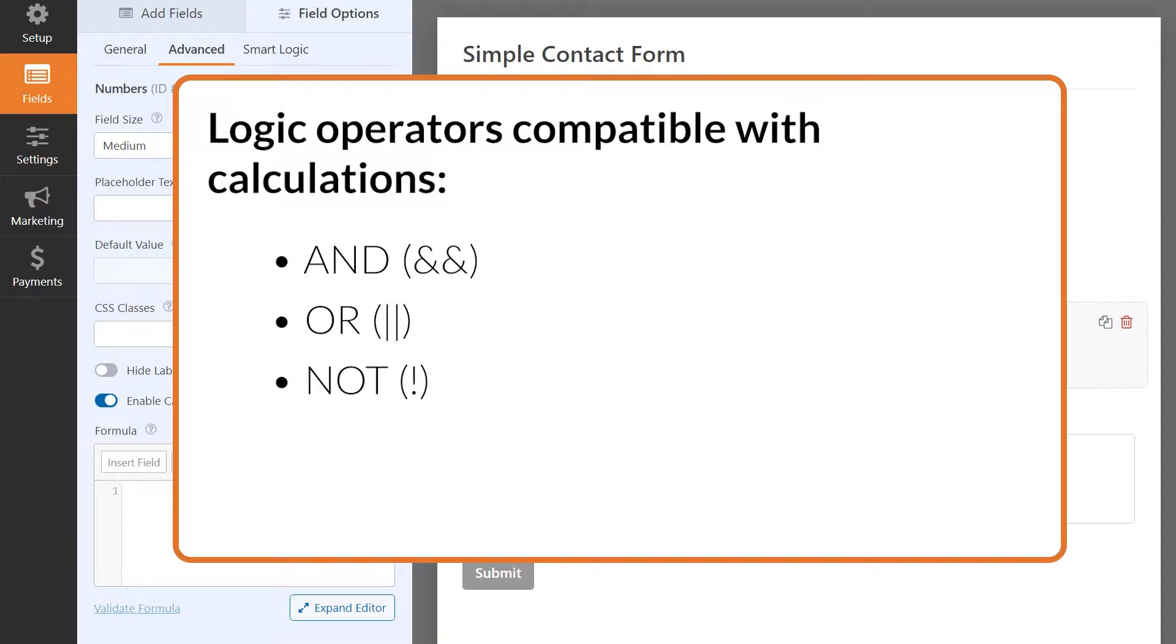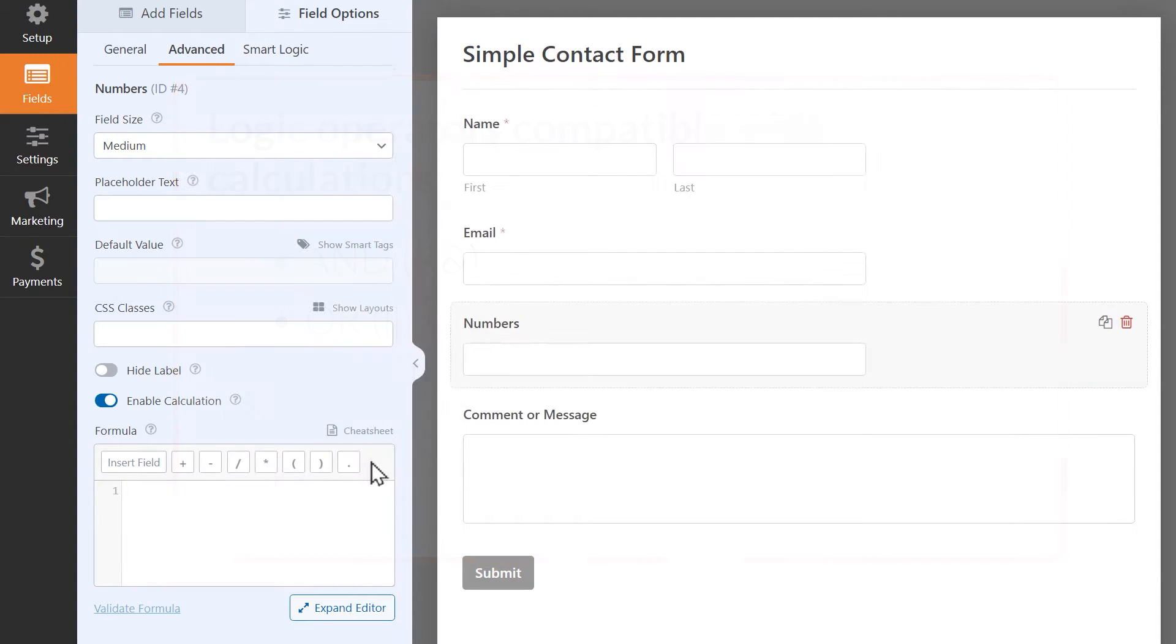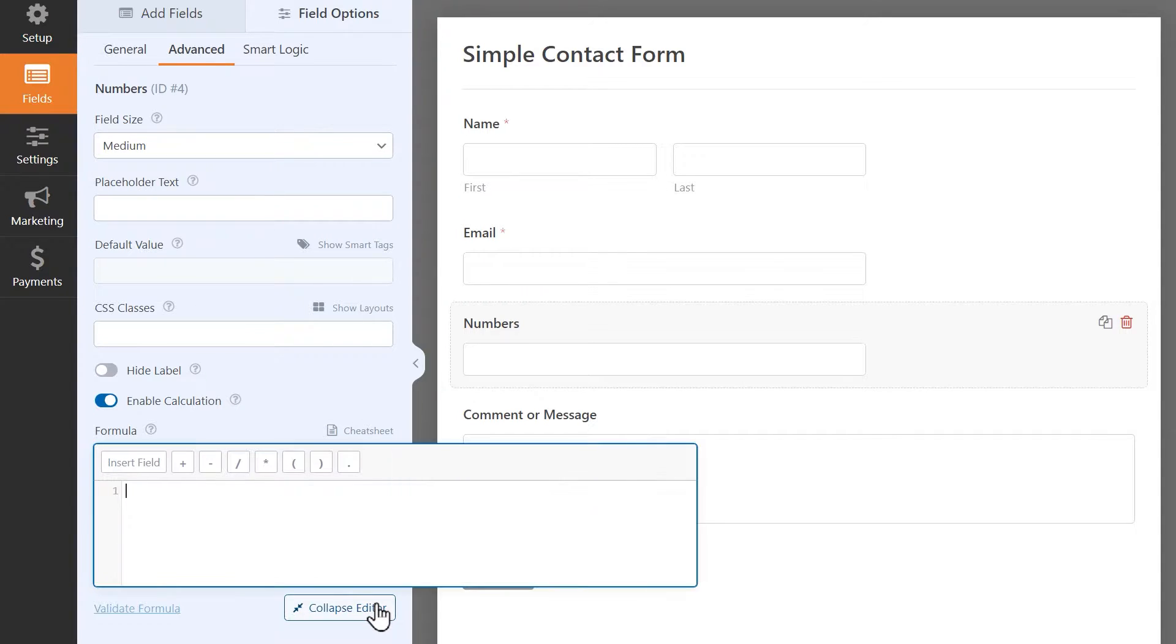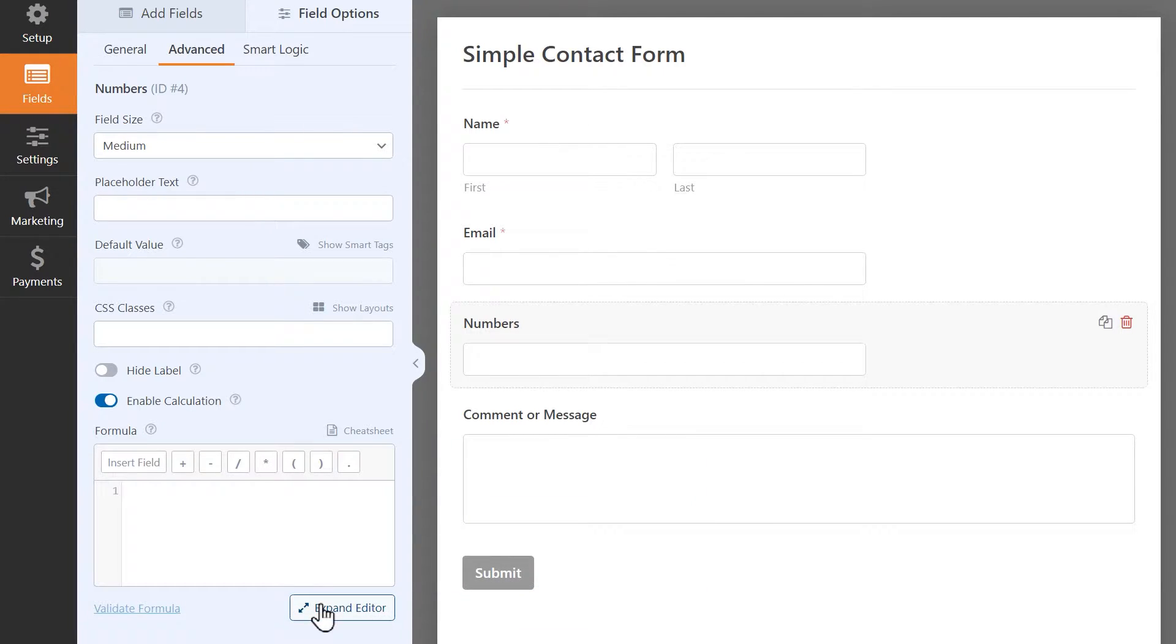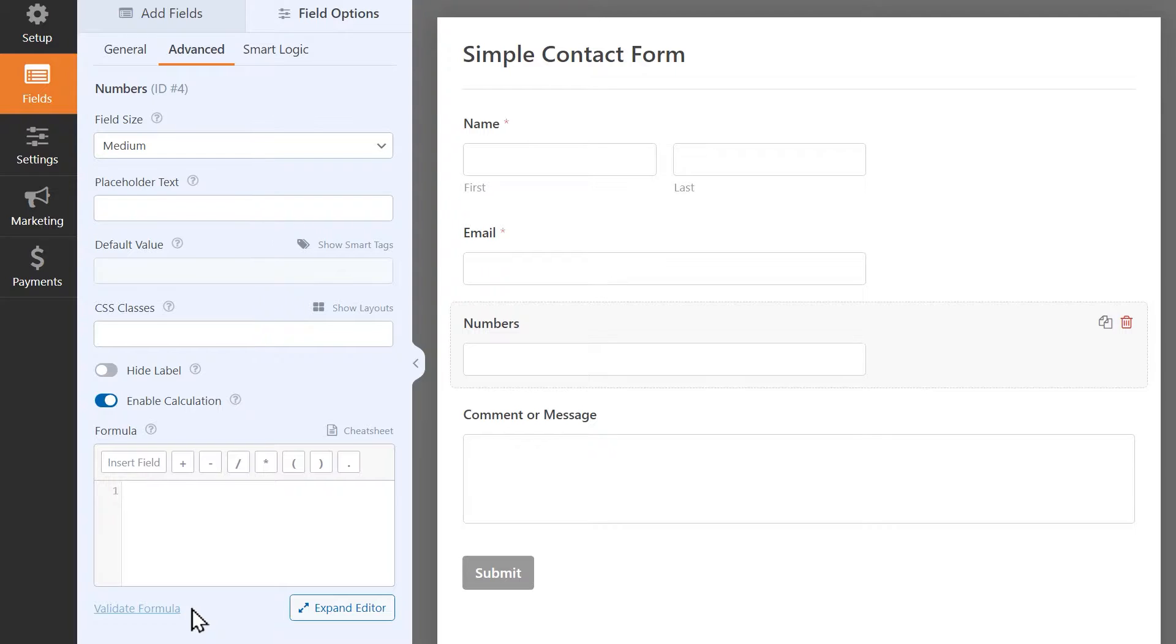When writing a formula, the Calculations add-on also has an autocomplete feature that can suggest fields, functions, and operators while you're working to give you a little bit of extra help. You can also click on the Expand Editor button to expand the formula builder to give yourself more room when typing. When you've finished writing out your formula, you can click on the Validate Formula link at the bottom of the text editor to make sure your formula is correct and will work properly.